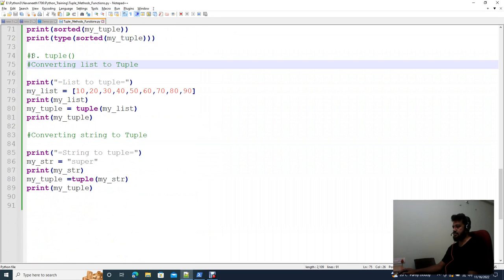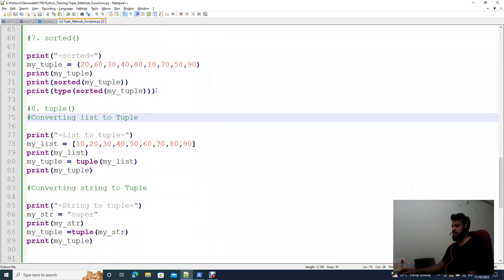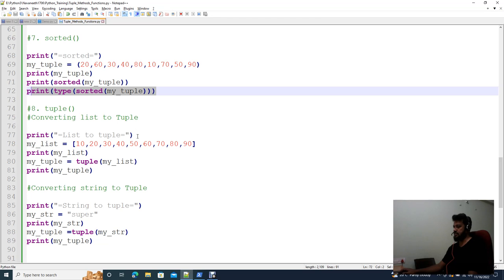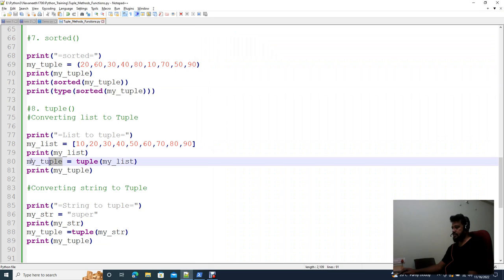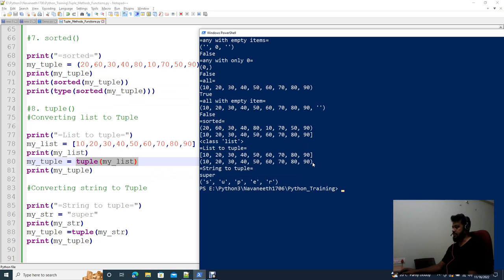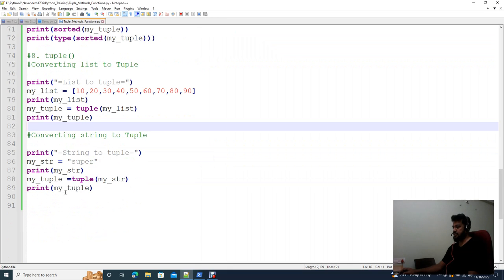Next, we look at converting a list to a tuple. You can create a list and then use the tuple() function to convert it. In the list data structure, we can also convert a string to a tuple using the tuple() function, which changes each character of the string into an element of the tuple.